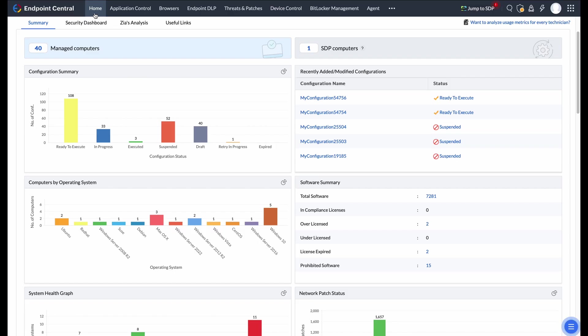To begin, log in to the Endpoint Central console. From the main menu, navigate to Device Control.